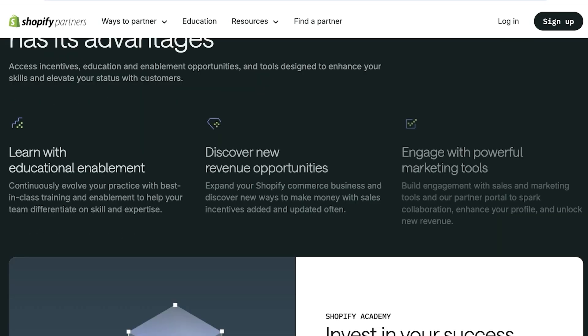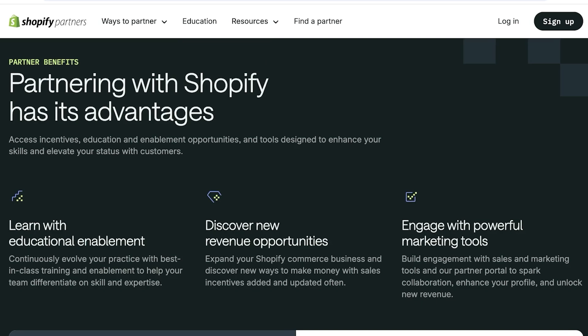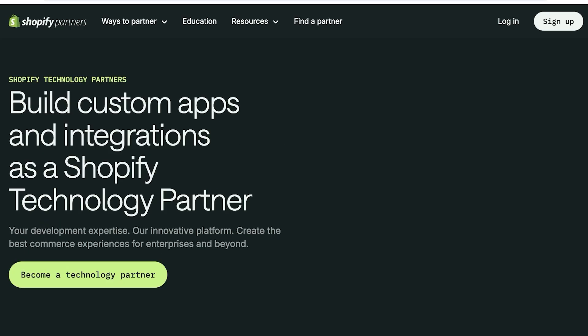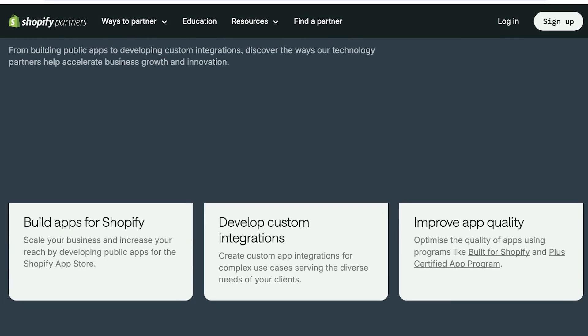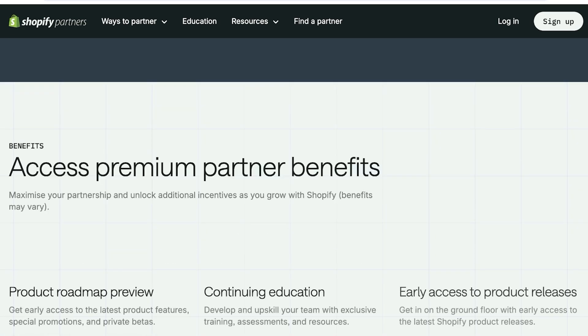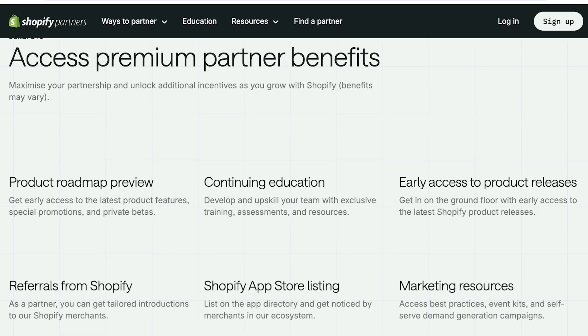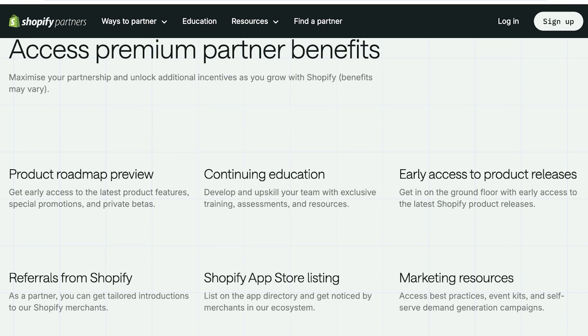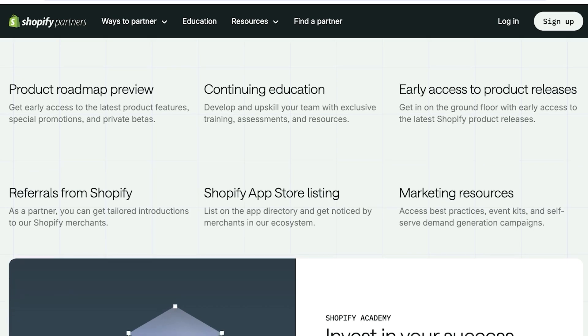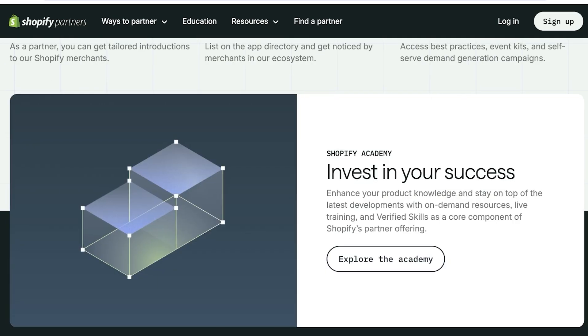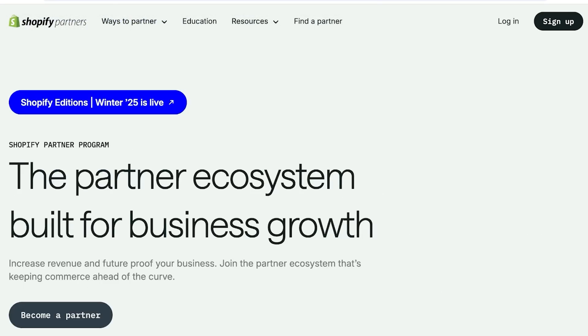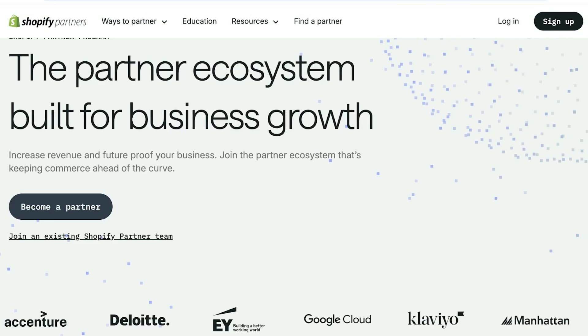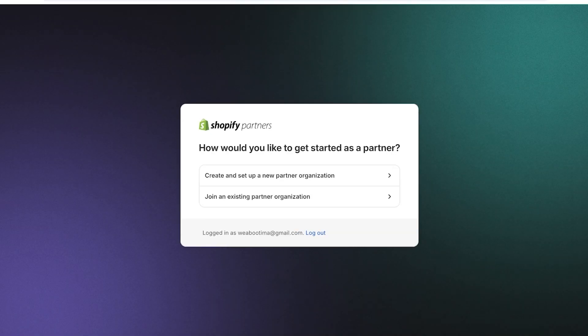You can explore this technology track and view all the different things you can do alongside just becoming a tech partner and alongside just promoting or creating new themes for the Shopify store. So you build apps for Shopify, you can build custom integrations, improve the app quality. You also have roadmap previews, continuing education, early access to product releases, referrals from Shopify app store listing, and marketing resources.